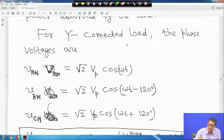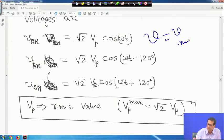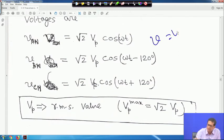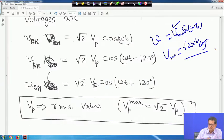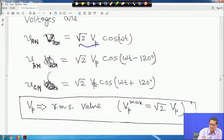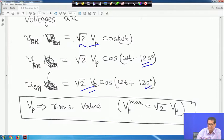For a single-phase AC circuit, V equals V_M sin(ωt), where V_M is the peak value equal to root 2 times V_RMS. The same applies here, but represented by cosine. The peak value is root 2 · V_P. V_BN is root 2 · V_P · cos(ωt minus 120 degrees), and V_CN is root 2 · V_P · cos(ωt plus 120 degrees). V_P is the RMS phase voltage, and these voltages are 120 degrees apart.